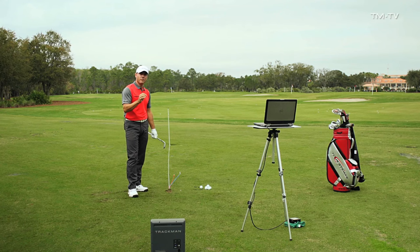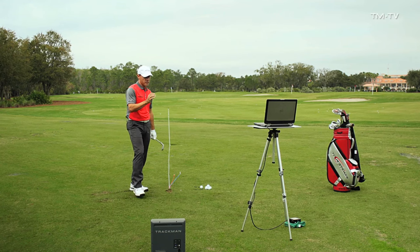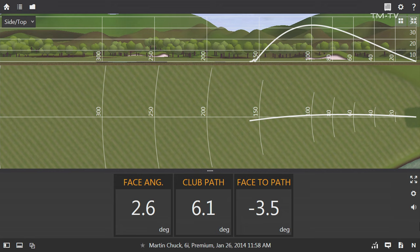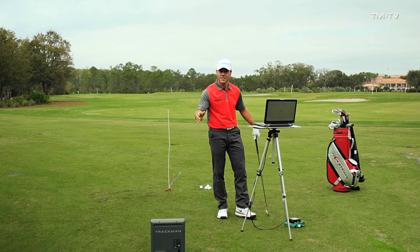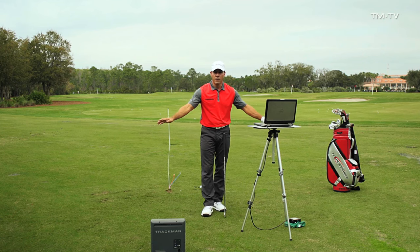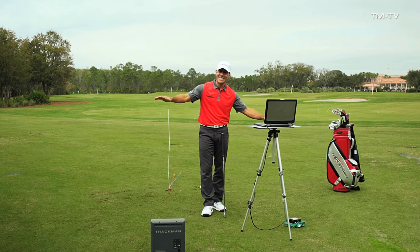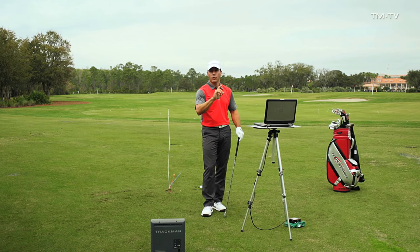That shot is a little more representative of a solid draw. The face angle started the ball to the right, but not as much — 2.6 degrees. The club path was out to the right 6.1 degrees, not as excessive as the previous push. The face-to-path was closed — that deviation of negative 3.5 degrees creates a spin axis that tilts the ball in such a way that it creates a draw.